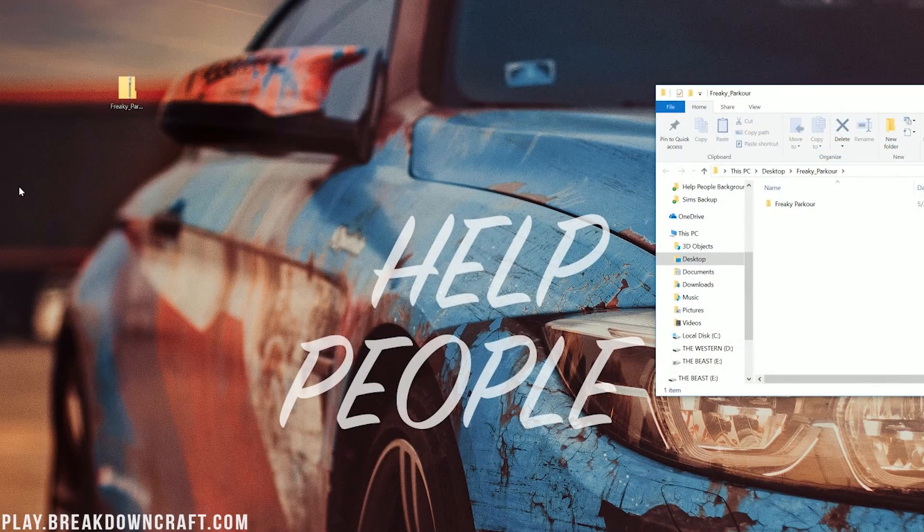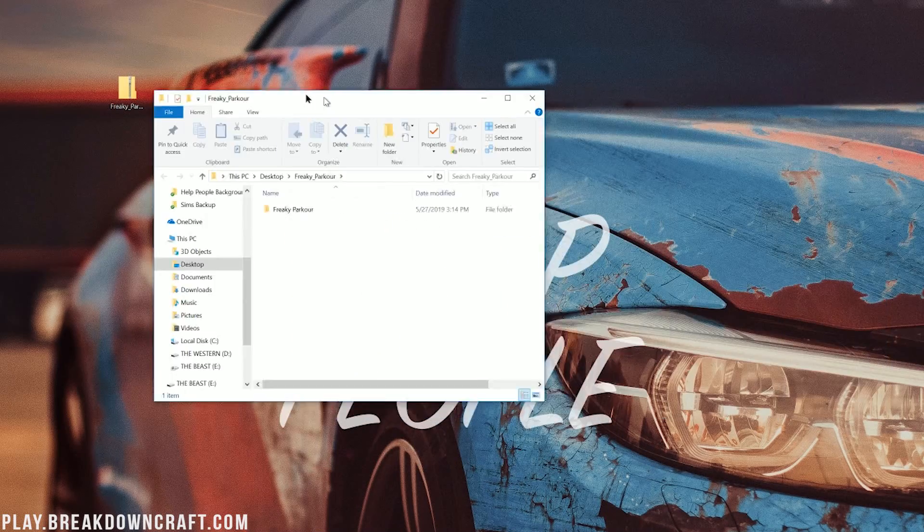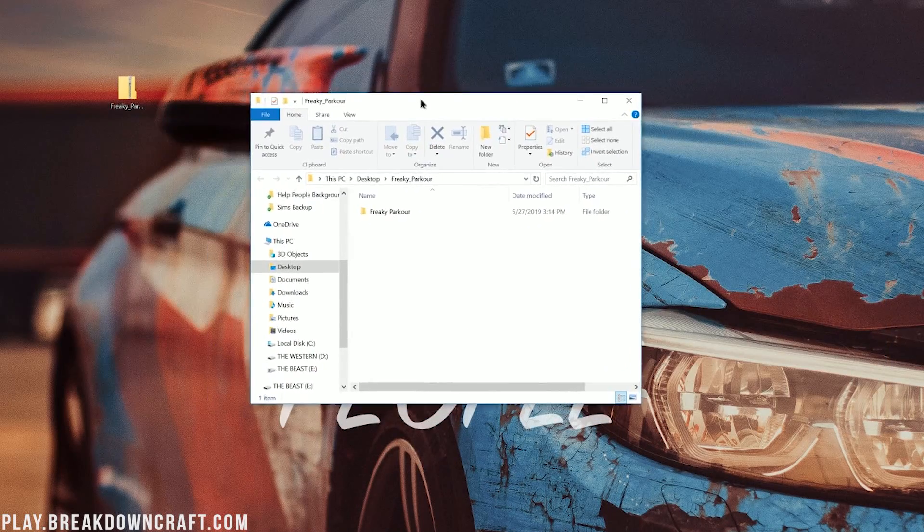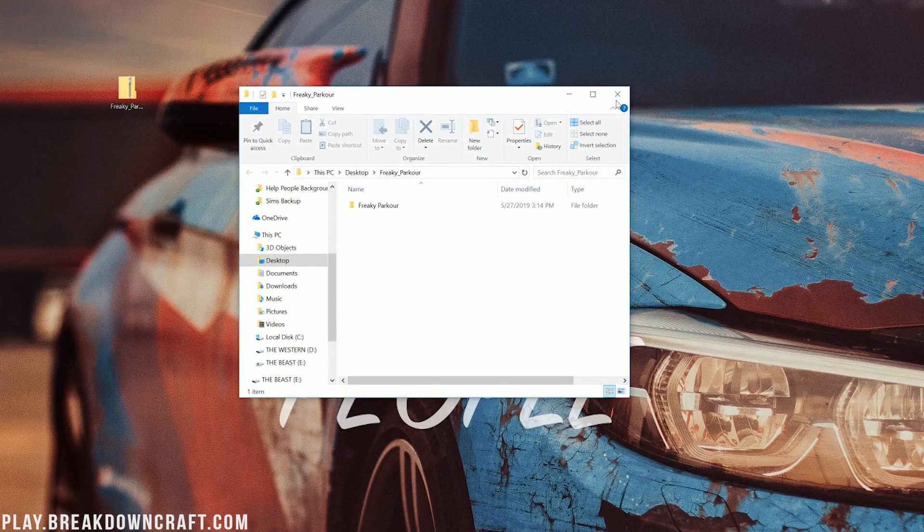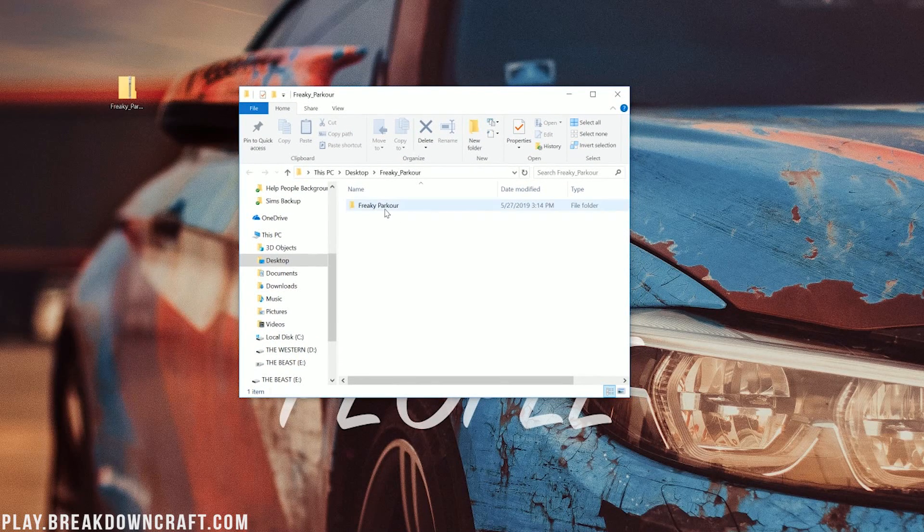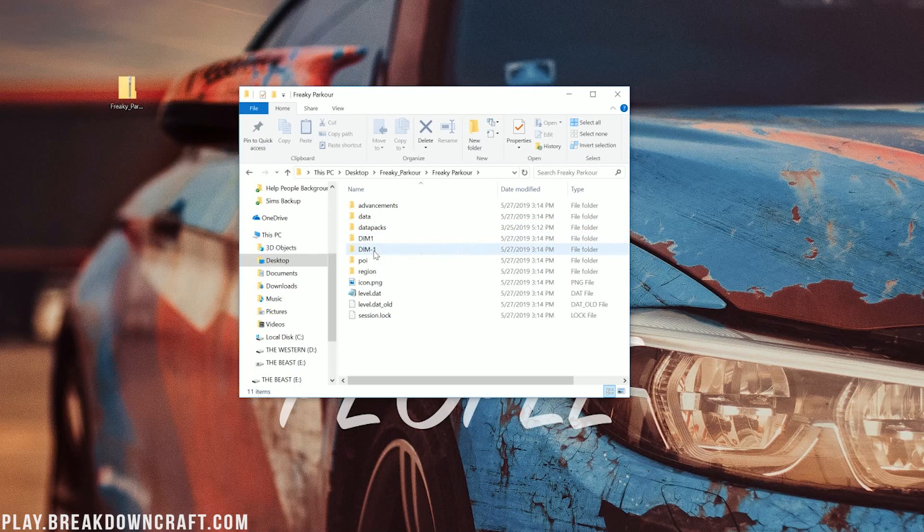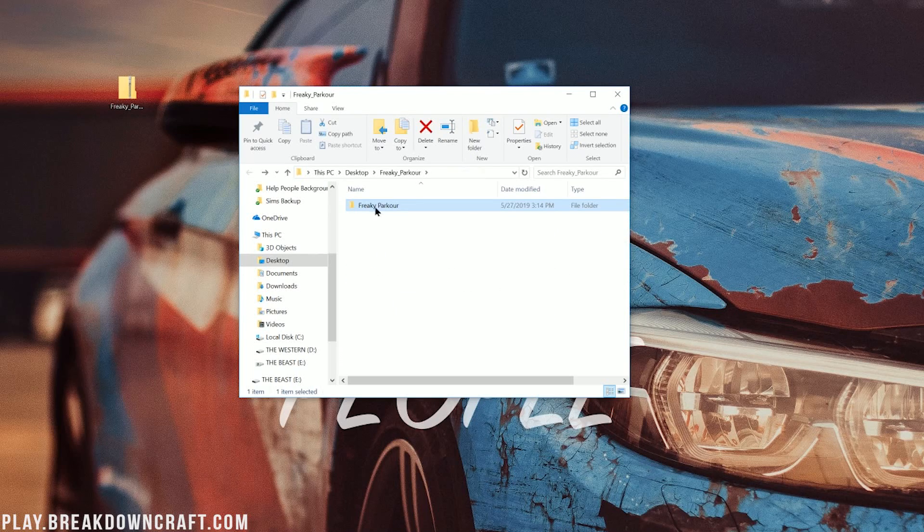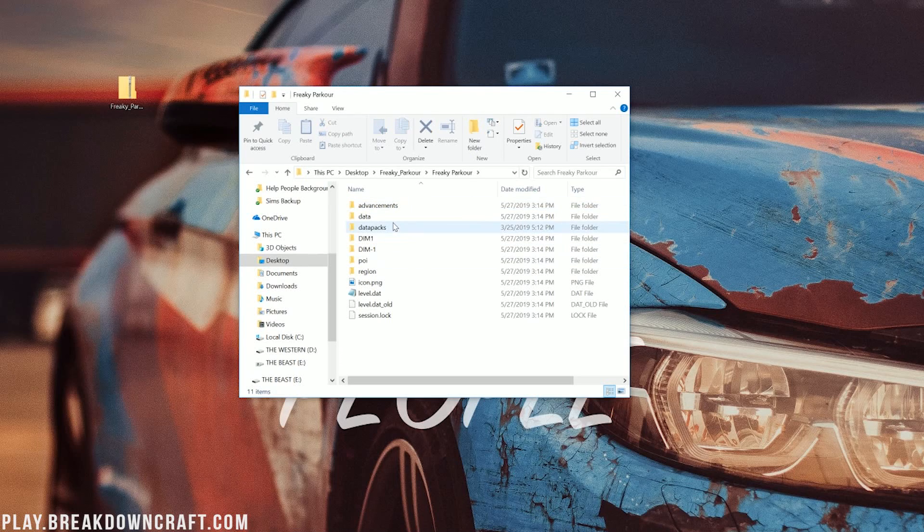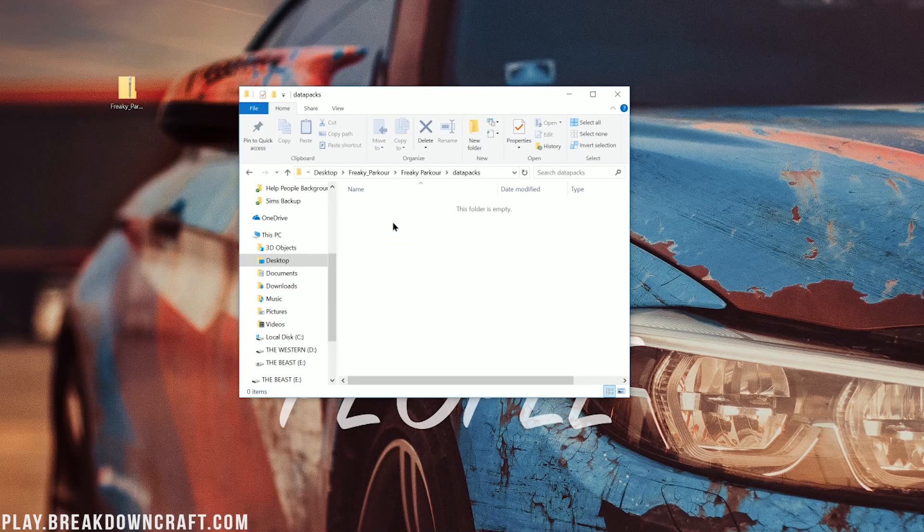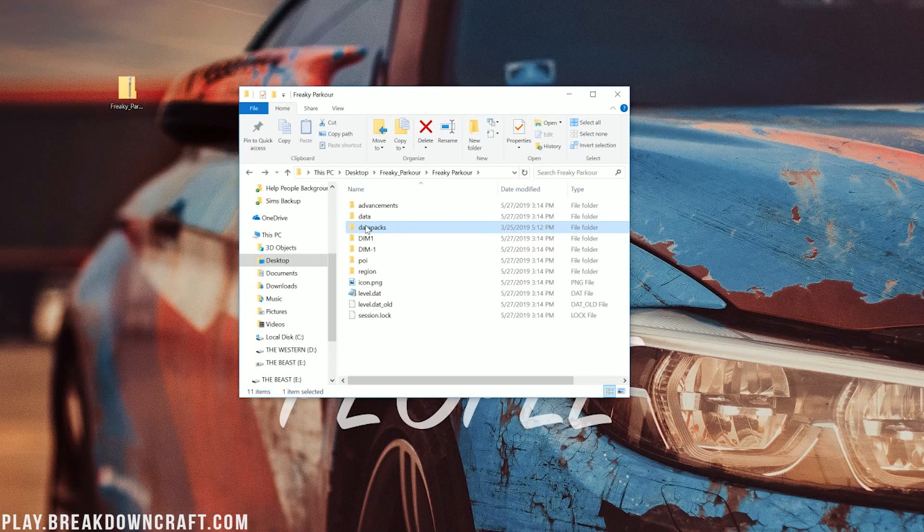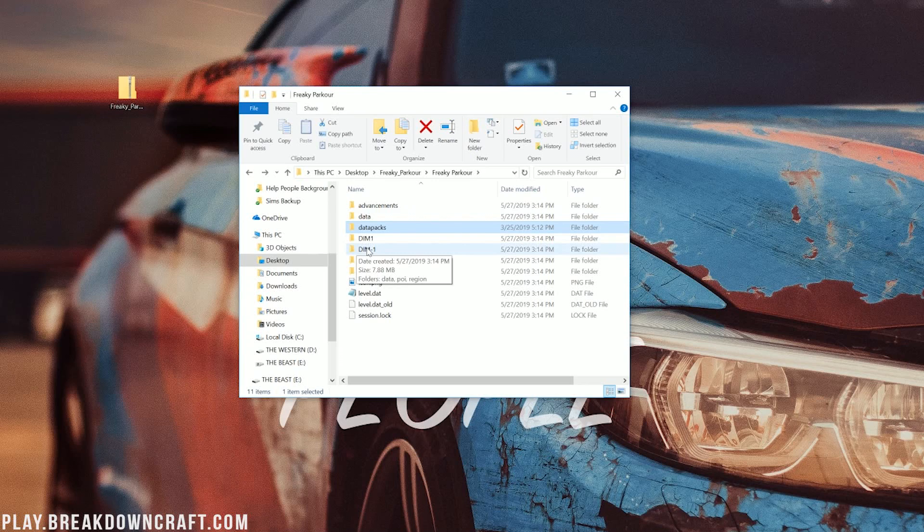It will then go ahead and immediately open up a file like this. Once you've got that, go ahead and double-click on the file in there, and you should see Data, Data Packs, Dim1, Dim-1. If you don't see things like this, click again. So let's say we open this up and then there was another folder. We'd open that up until we saw Data, Dim1, Dim-1. Once you see those three things, go ahead and click the little arrow in the top left up here of your window.